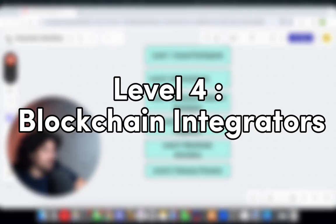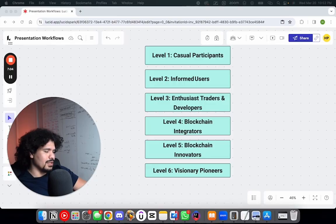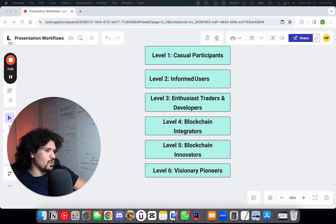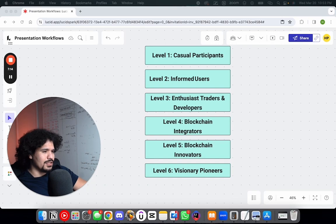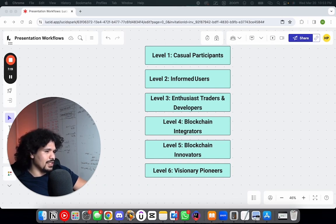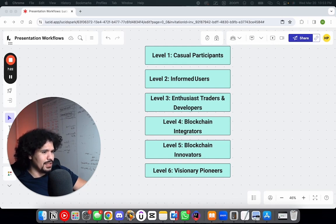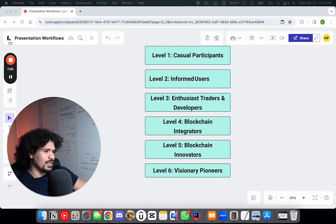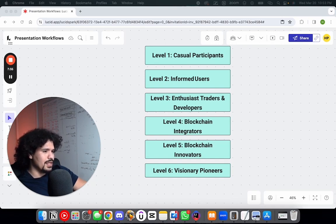Level four would be blockchain integrators. You probably have more technological experience. You're a developer, you start developing technology, you're working with technologies more in-depth, and you start integrating blockchain into other projects or dApps. A big part of getting to this level is having developmental skills in blockchain as well as knowing and having experience in deploying smart contracts.